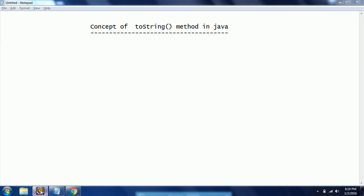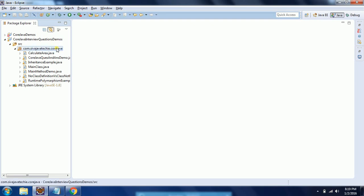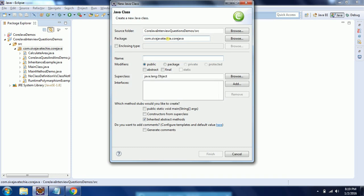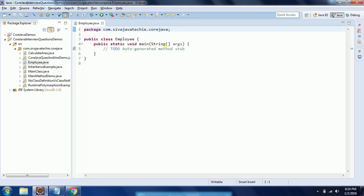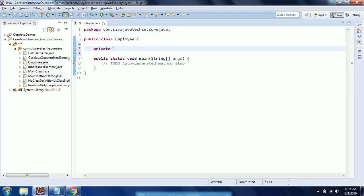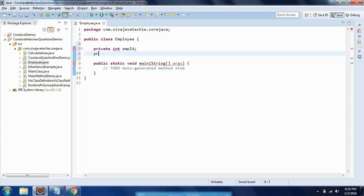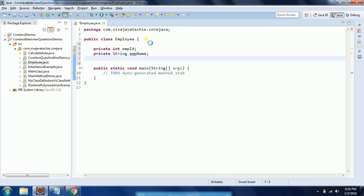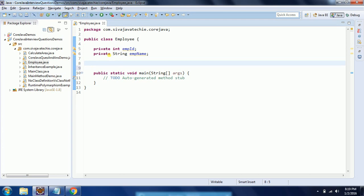I am going to explain this concept using an example. Let us go ahead and create a class in Eclipse. I am creating a class called Employee and I would like to have a main method in this class. For the Employee class, I am declaring two member variables: private int employeeID and private String employeeName.